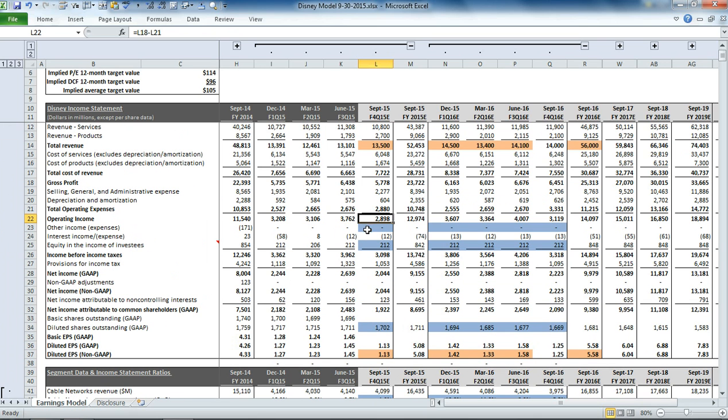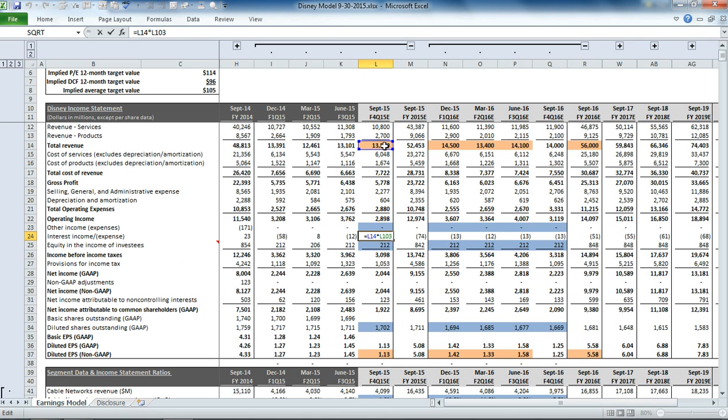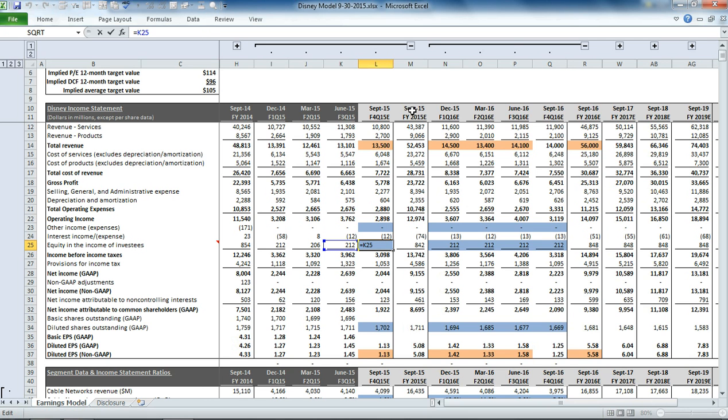So that gets us to our operating income. We have a section for other income and expenses, interest income, which is right here, and then equity in income of investees, which we're essentially just setting equal to last quarter's equity and income of investees.